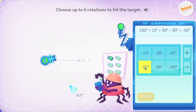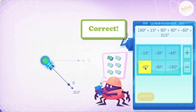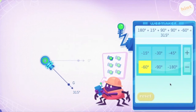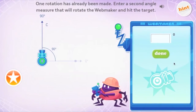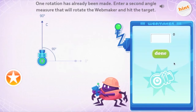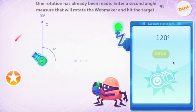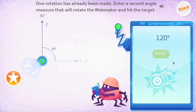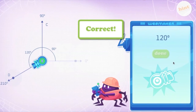Students compose larger angles, see their equations, and can also learn to easily use and understand negative rotations in an intuitive way. Students also create rotations and compose angles from starting points other than zero degrees, to ensure they understand rotation can be measured from any starting direction.